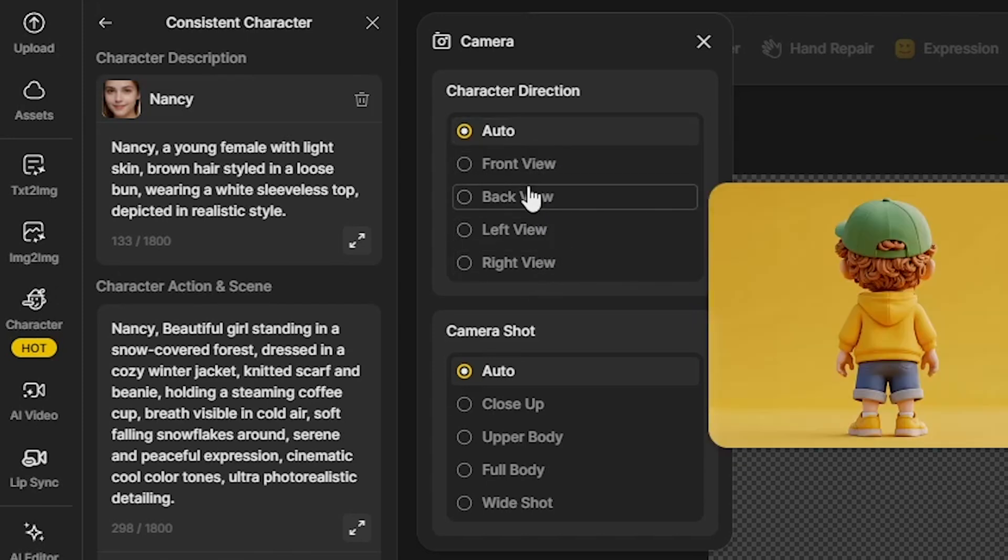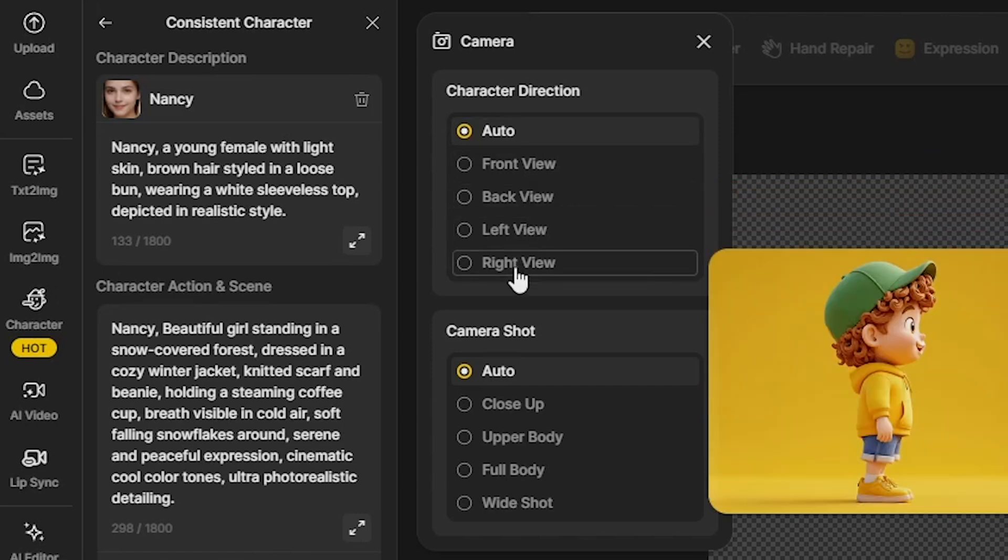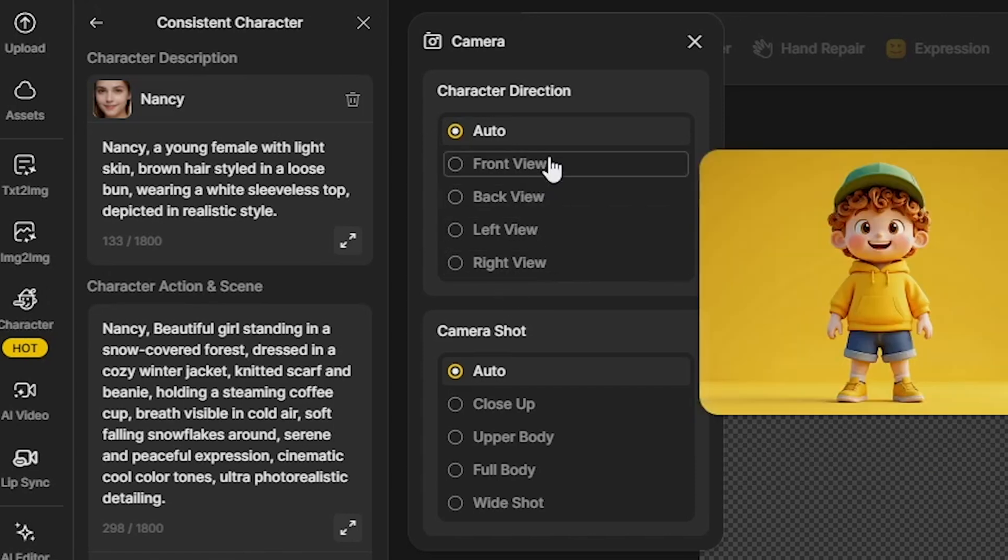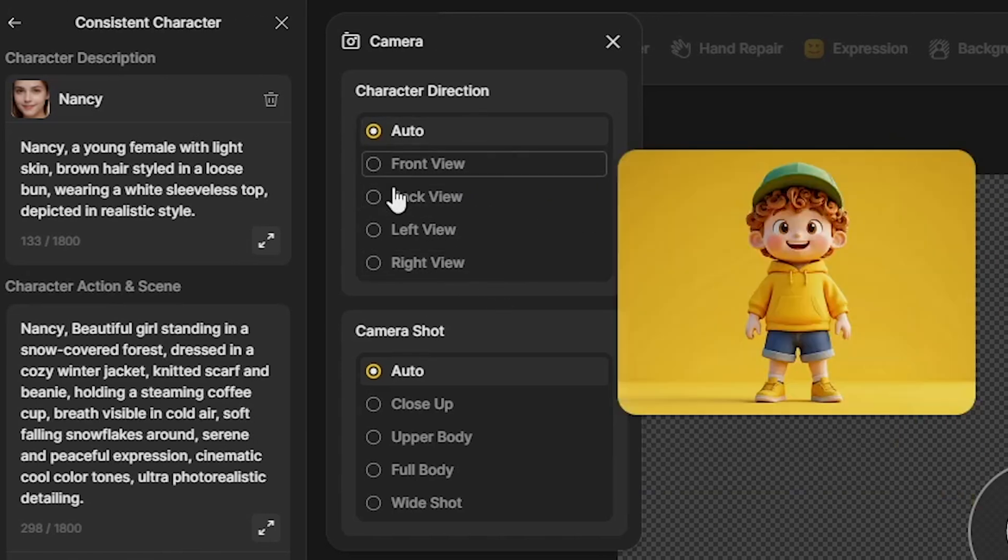and right view. You'll also see some example images to guide you. For this demo, I will select the front view.